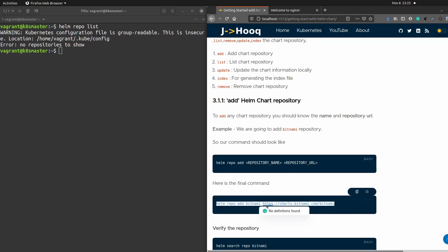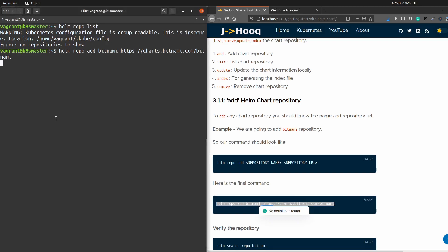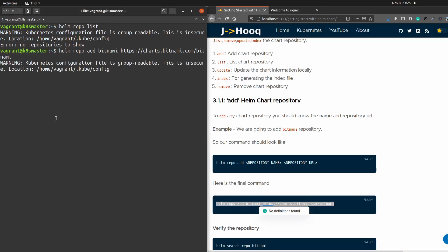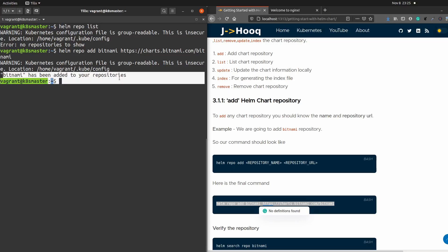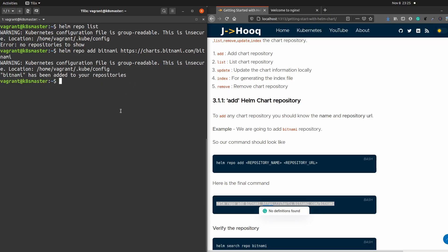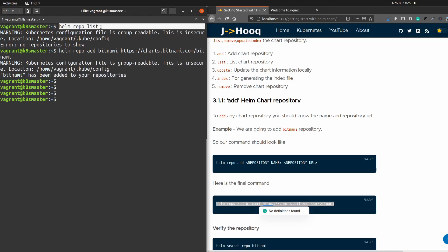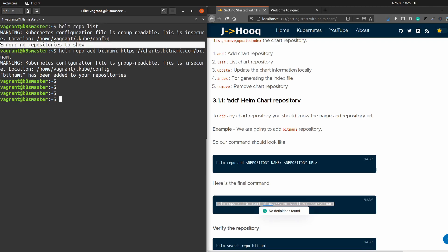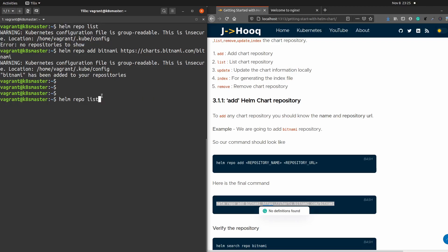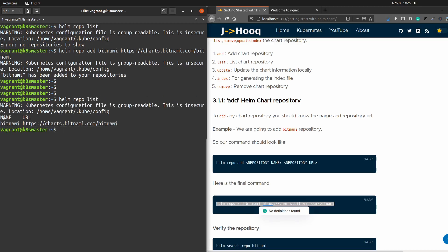I'll copy this complete command, paste it into the terminal, and hit enter. It might take some time, and once it's added you will see the message: 'bitnami has been added to your repository.' I'll rerun the Helm repo list command — previously there were no repositories, but now you can see the name is bitnami along with its URL. Our Bitnami repository has been successfully added to our Helm upstream repositories.